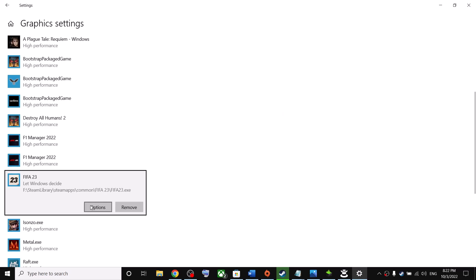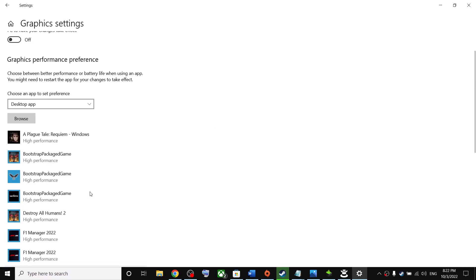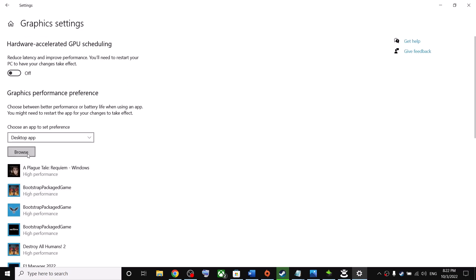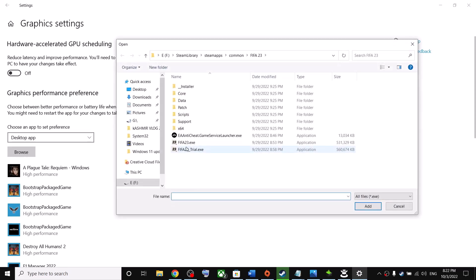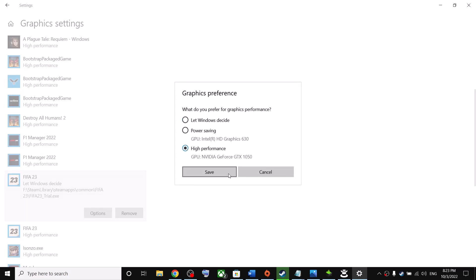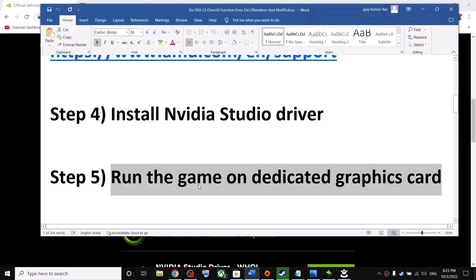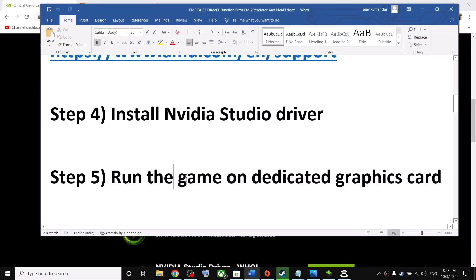Once the game is added, click on Options and select High Performance, then click Save. You can also add the trial version exe the same way — click Add, Options, High Performance, and Save. Add all relevant game executables and then launch the game.